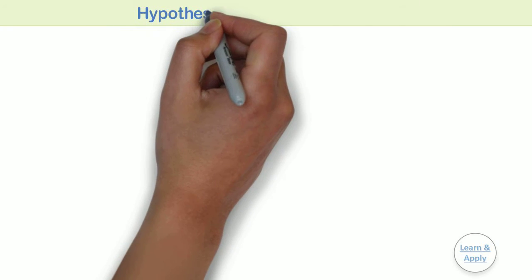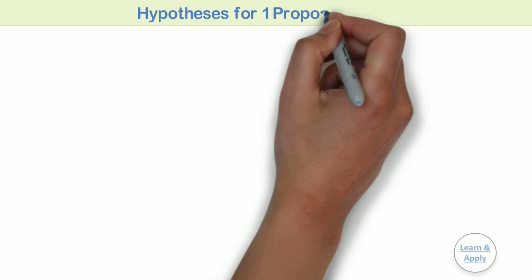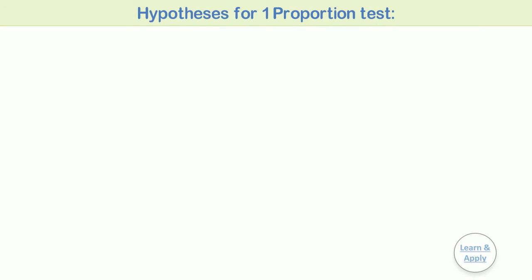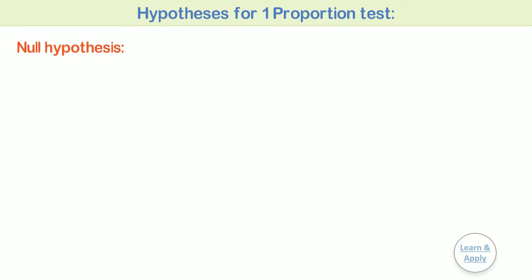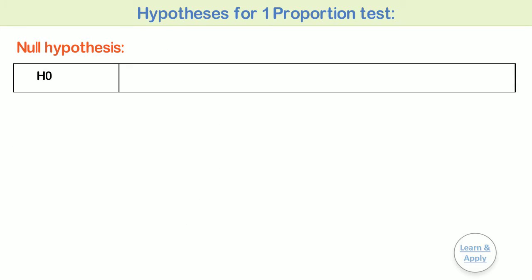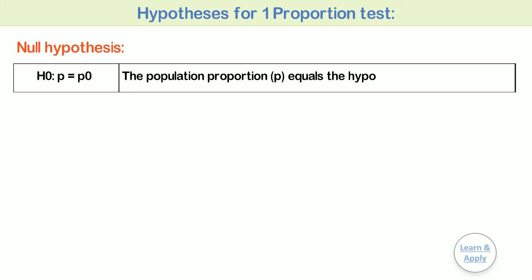Hypothesis for one proportion test. For a one proportion test, the hypotheses are as follows. Null hypothesis, H0: p equals p0. That is, the population proportion p equals the hypothesized proportion p0.